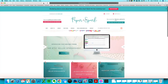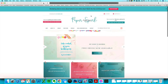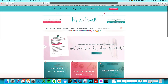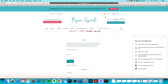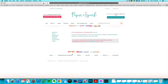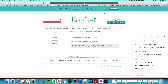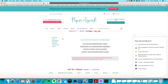If you need to re-download your file, download the instructions, access an international version, or access an updated version, head to paperandspark.com, click on My Account, and log in with the email address you used at the time of purchase, then click on Spreadsheets. If you purchased over on Etsy instead of paperandspark.com, you'll need to email us to set up your account, since my website and Etsy don't communicate directly.